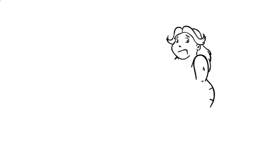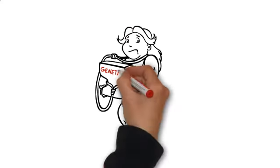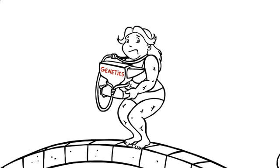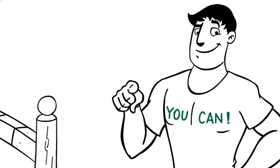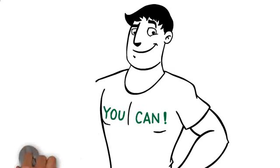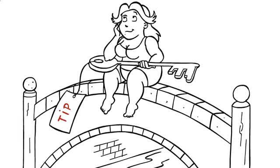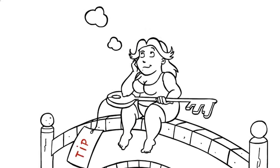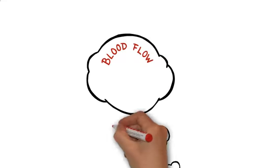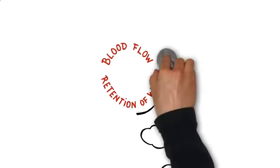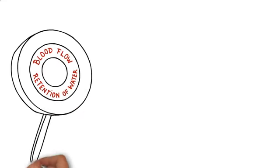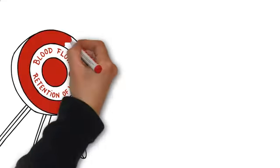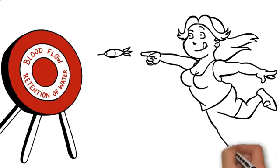Then the question is, is it really possible to overcome the genetics that women have been handed? Absolutely, you can. And it's actually very simple. See, the key tip is to treat the underlying problem, which is the lack of blood flow and the retention of water in the specific areas that I mentioned earlier. Once this has been addressed, we can let the other methods of cellulite reduction do their job.